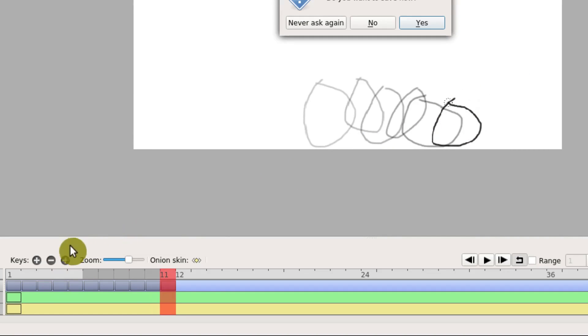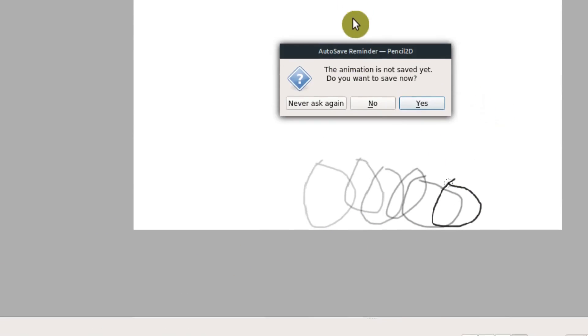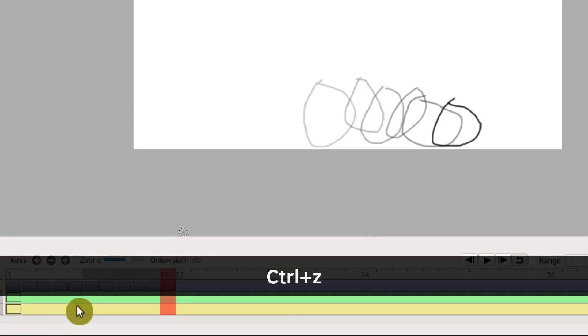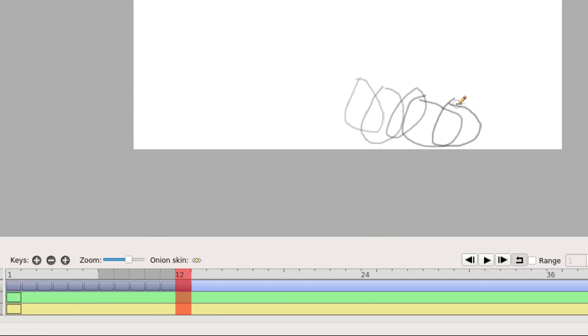I'll just show you real quick here how we would do an animation. I'm going to say never ask again. If you don't save your animation, it just reminds you - it'll remind you that you don't have a saved animation because it wants to make sure you don't lose your work.